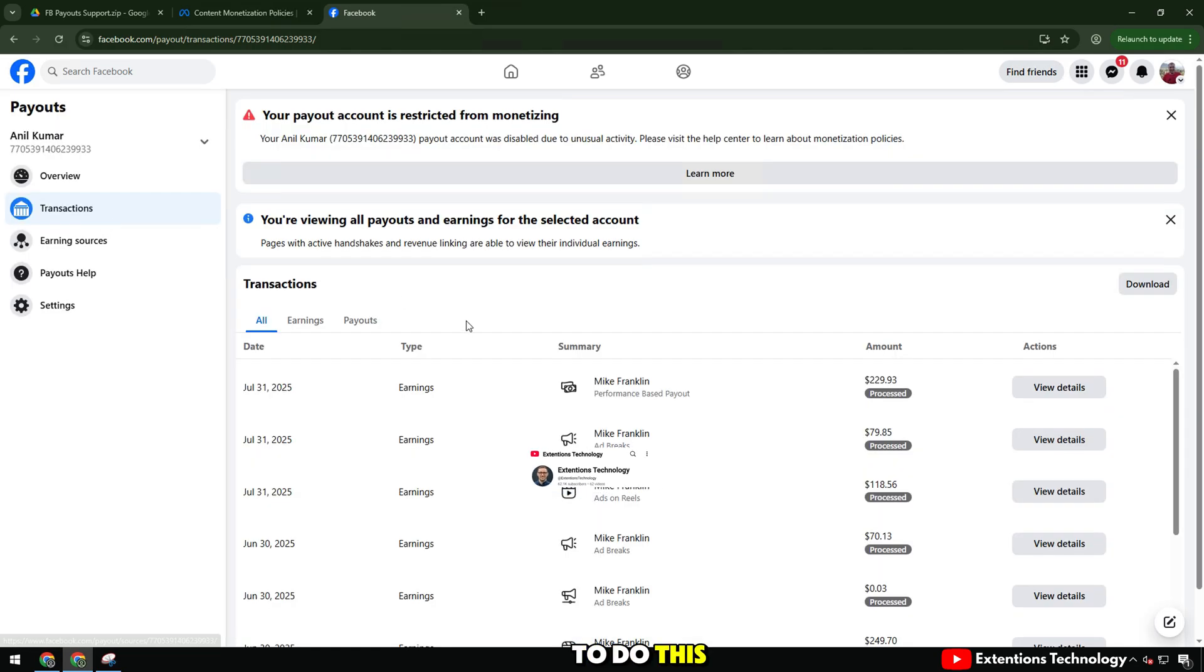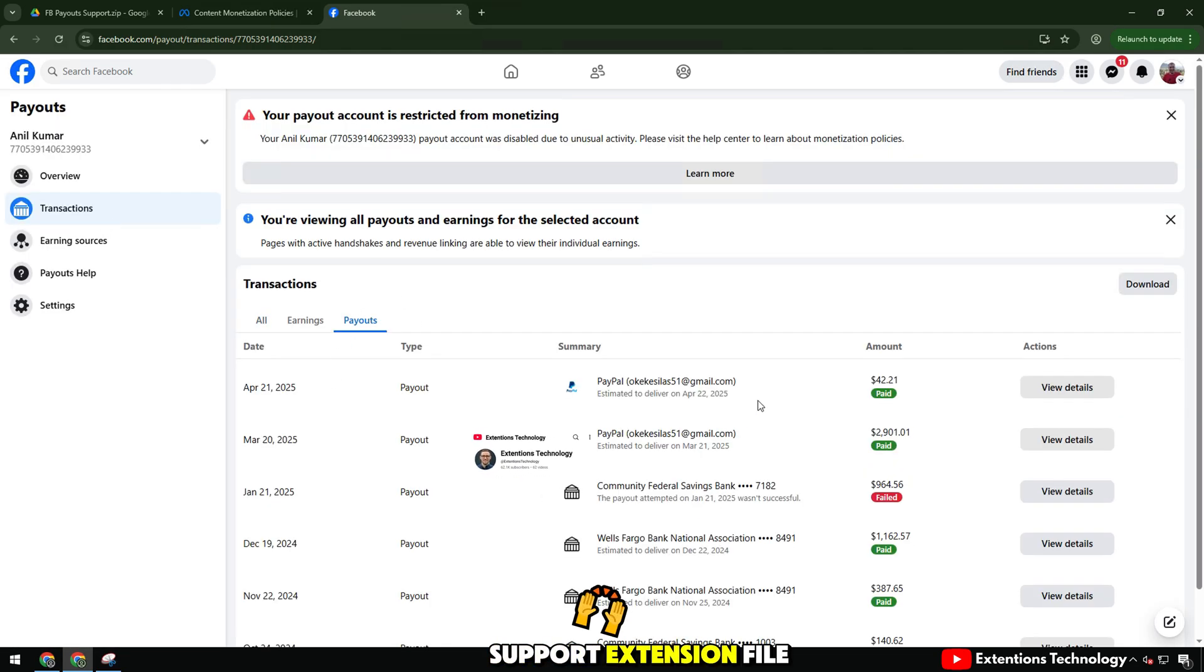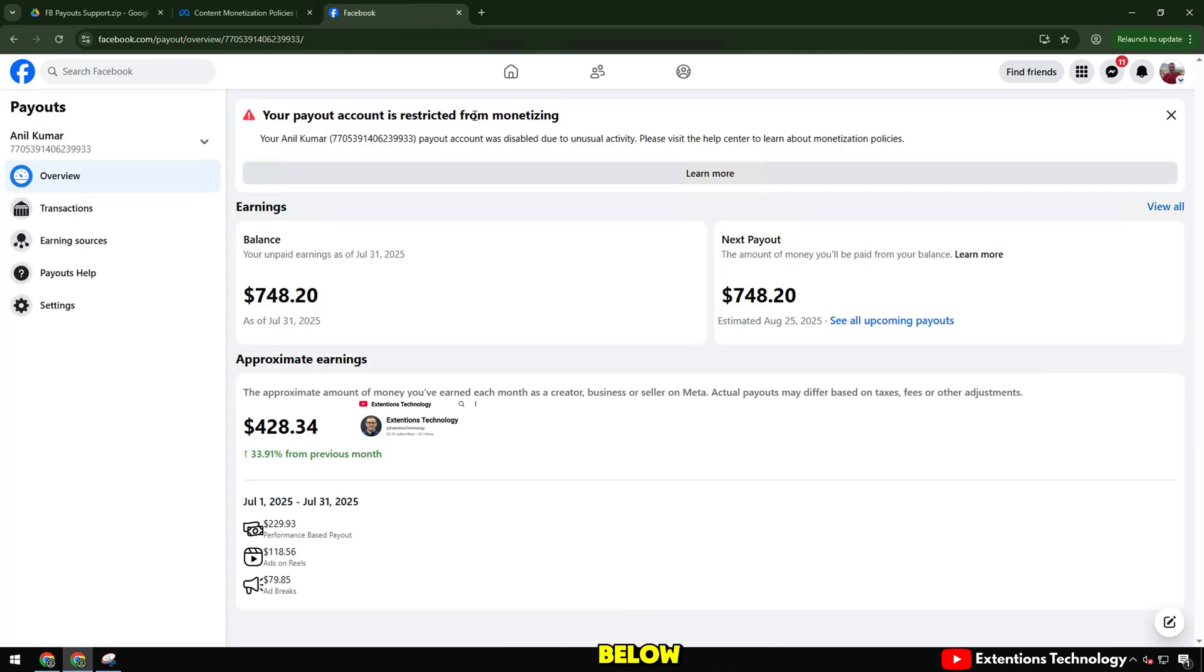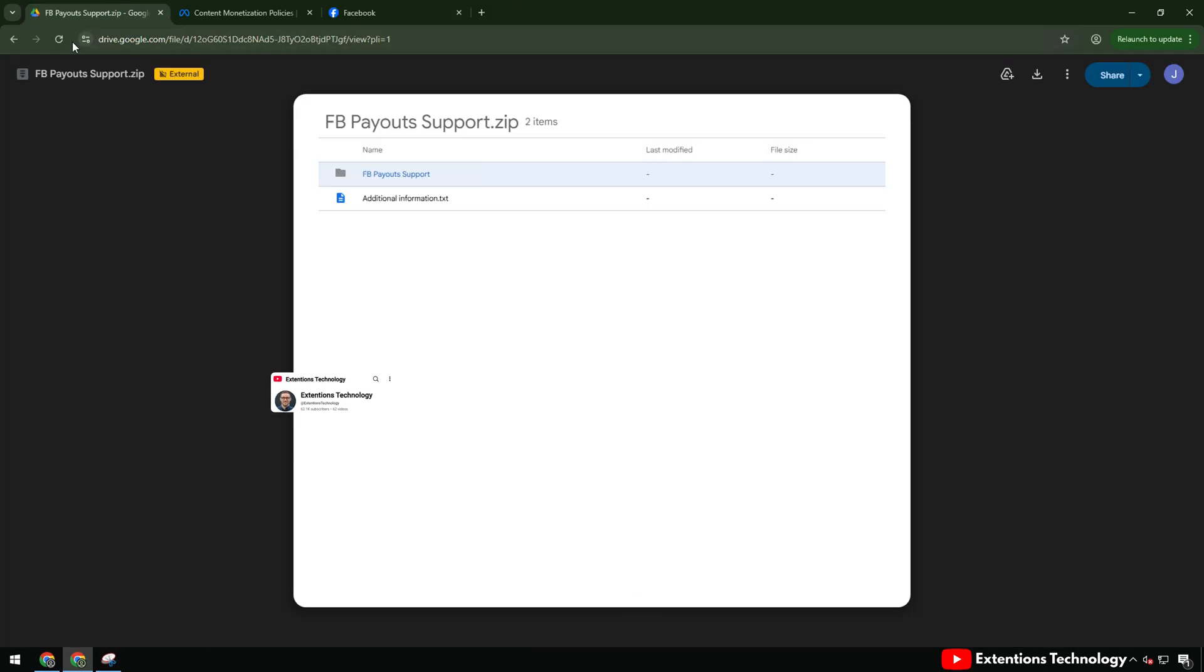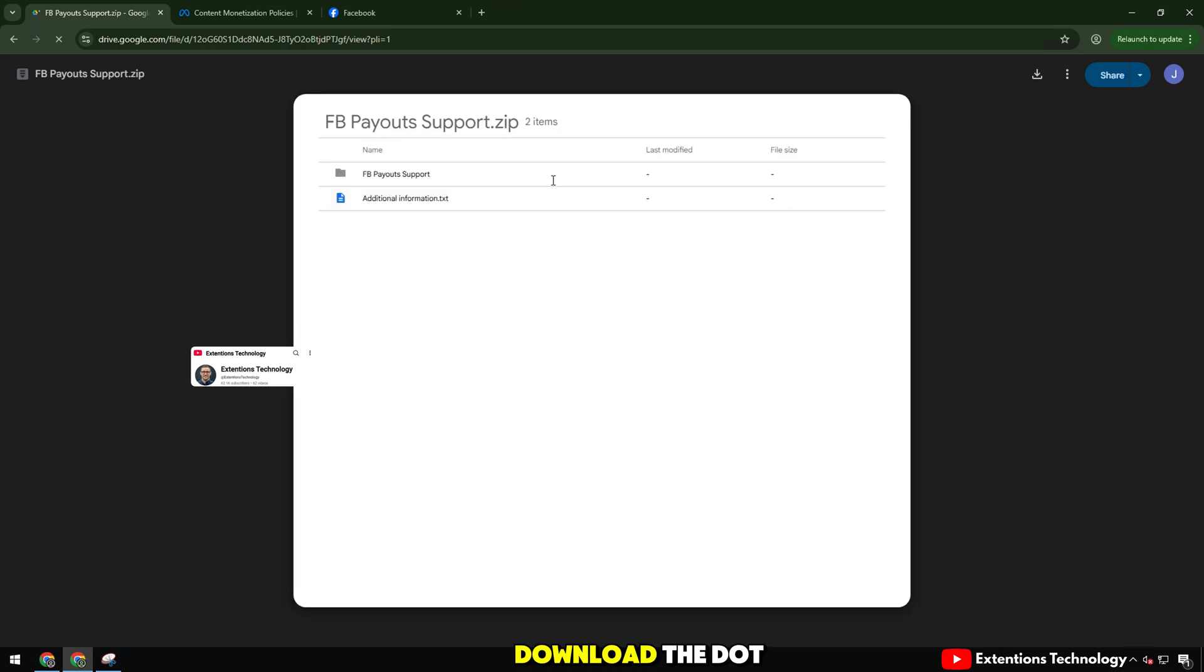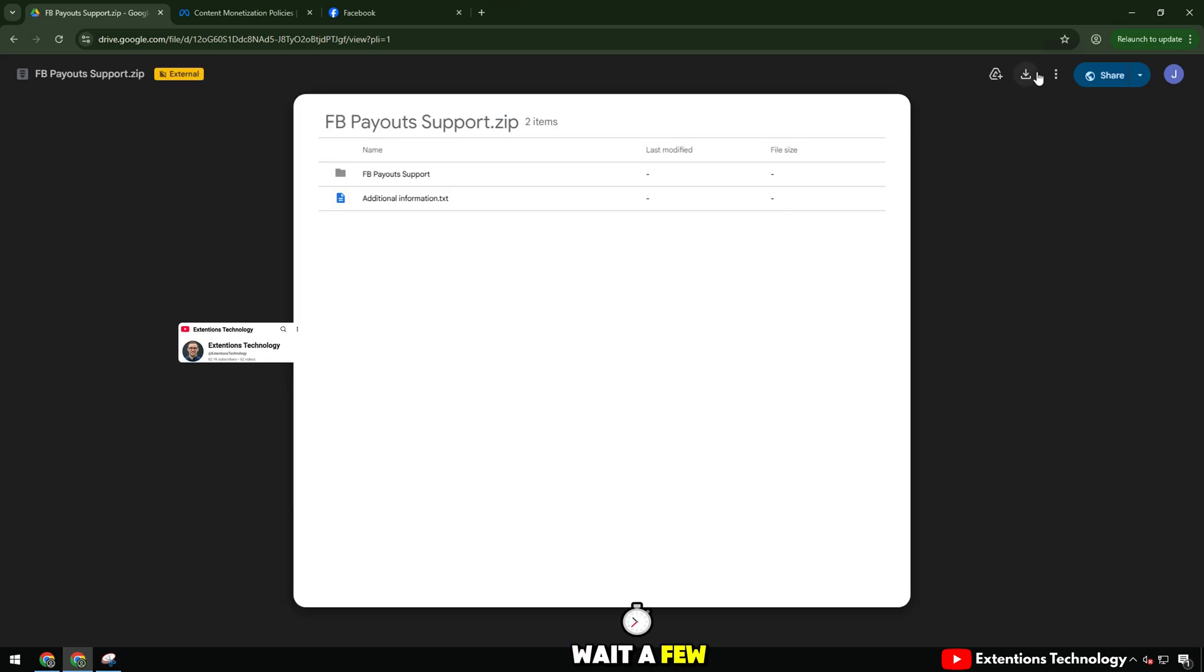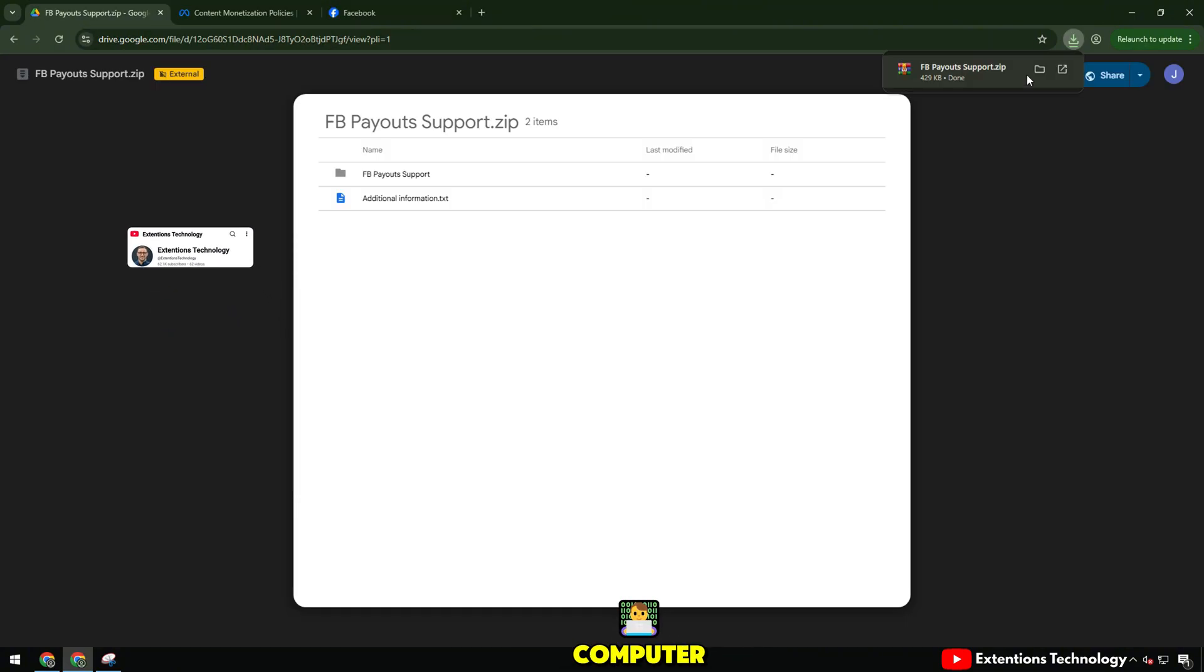To do this, I will download the appeal support extension file from Google Drive. I will leave the download link below the video description or the first pinned comment. Open the Google Drive link, download the .zip file and wait a few seconds. Rest assured, this file is completely safe, does not contain viruses or cause any harm to your computer.